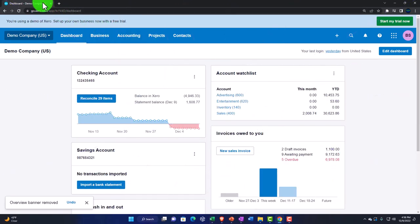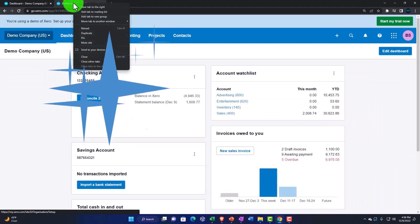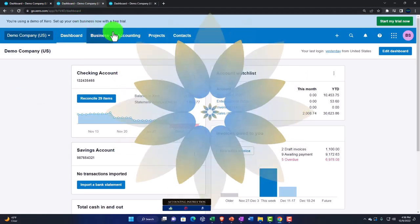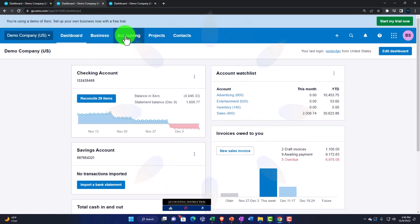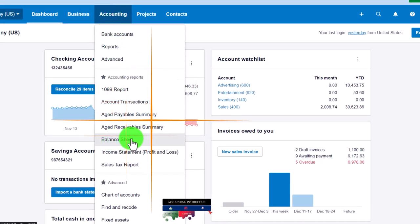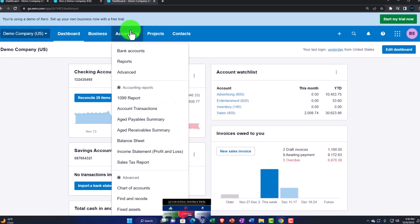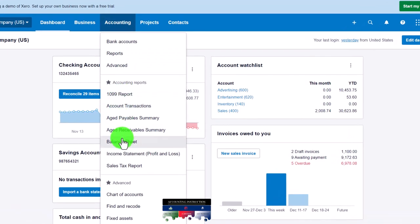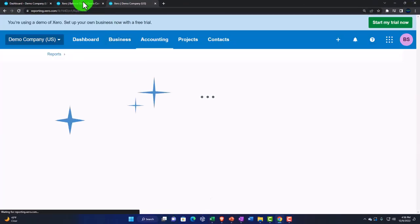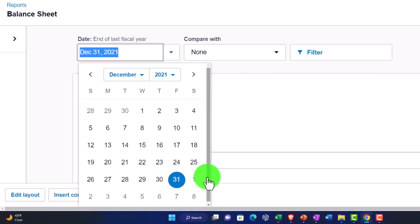Right-click the tab to duplicate it, then right-click the duplicated tab to duplicate it again. Back to the middle tab — go to the Accounting dropdown and select the Balance Sheet. Then on the right tab, go to the Accounting dropdown and select the Income Statement or Profit and Loss P&L.